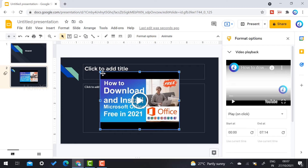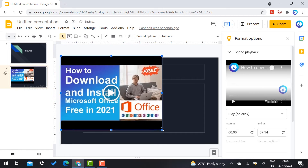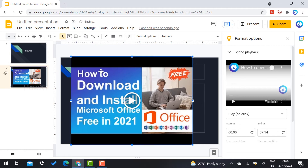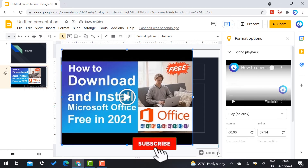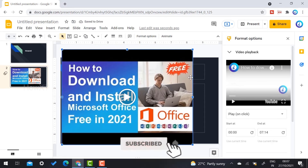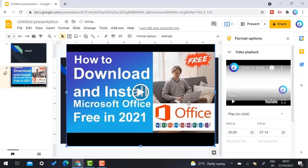Now I want to increase the size of the video to fill my presentation. Using the left-hand side or right-hand side corners, you can increase your video size. I increase the size, and now I have access to editing the video.